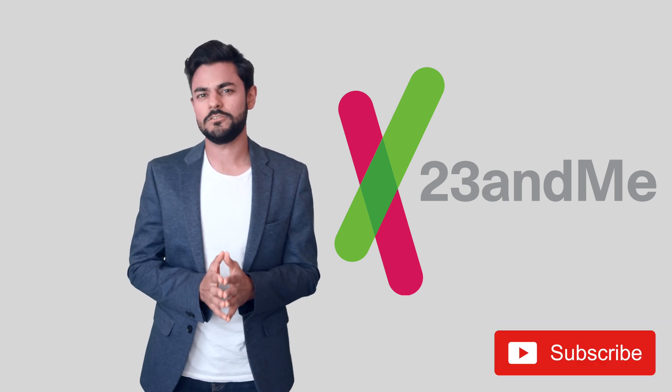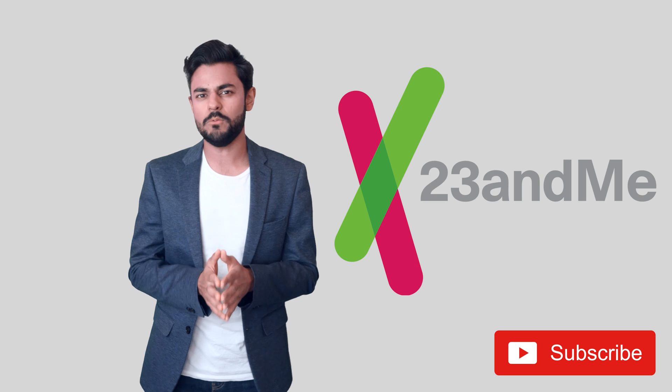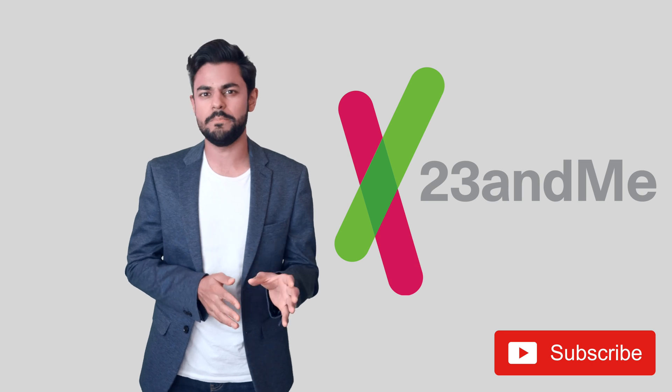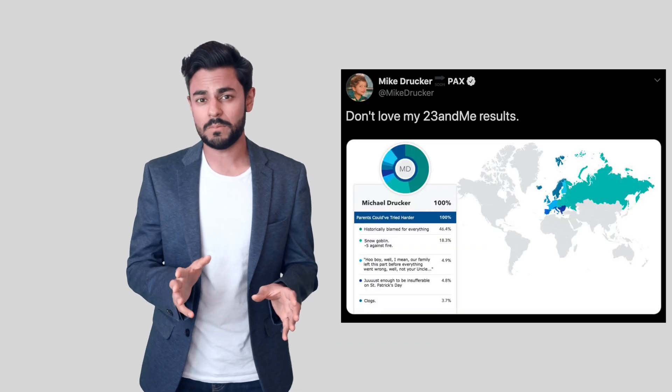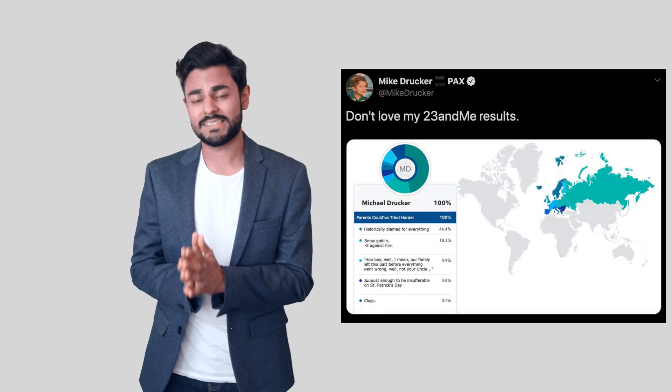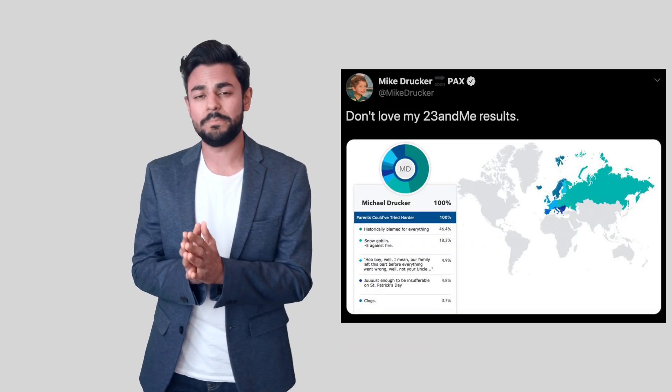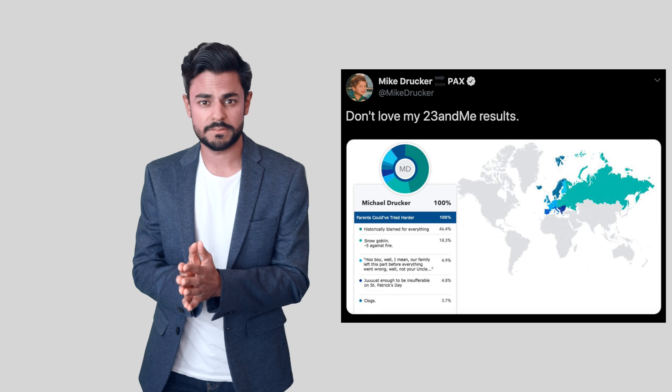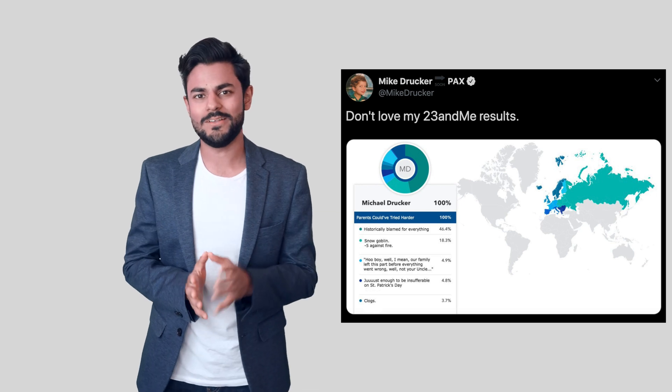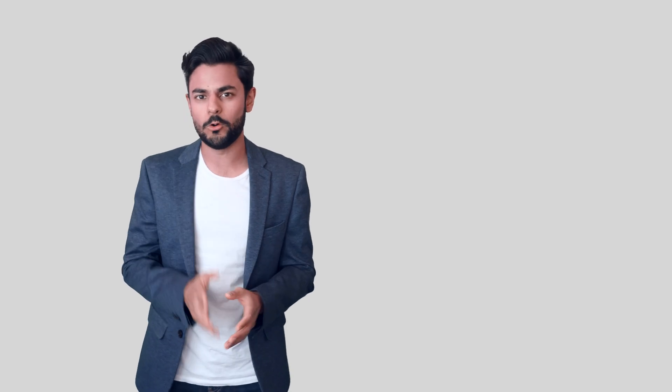So why at the end of the day would anyone pay 23andMe this much money to just get their SNP sequence? That's what we're going to talk about in this episode, so make sure you watch till the end.